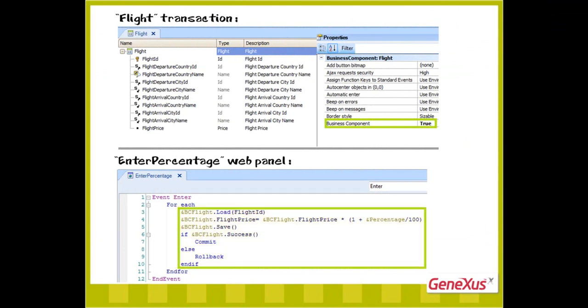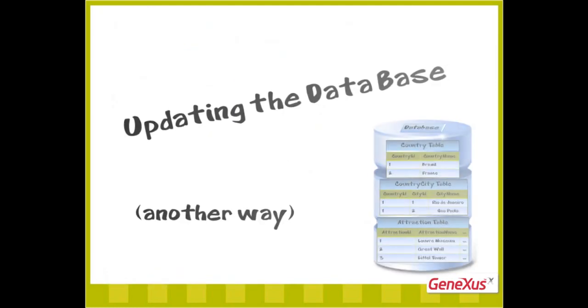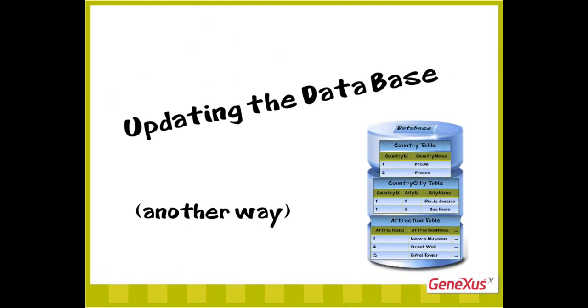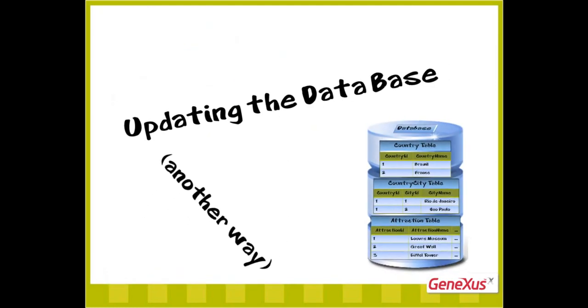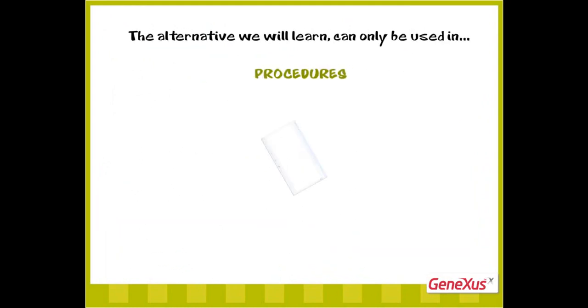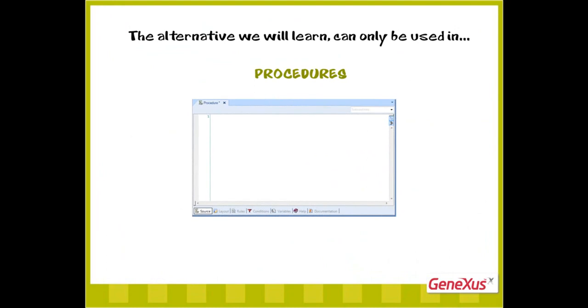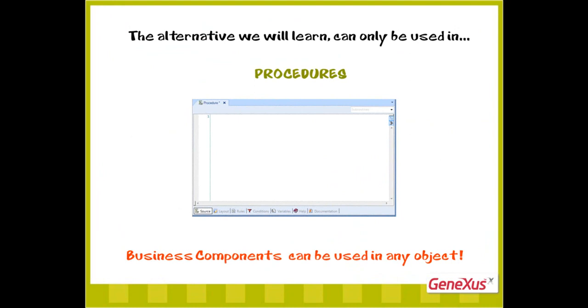Now we'll learn another way to make insertions, modifications, and deletions in the database. We must take into account that what we'll see next can only be used in objects of procedure type, unlike the alternative we saw, which involve the use of business component and could be used from any object.